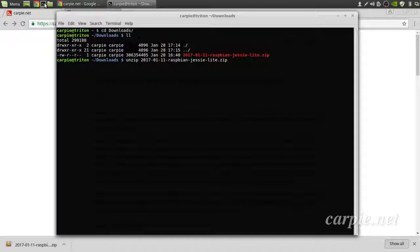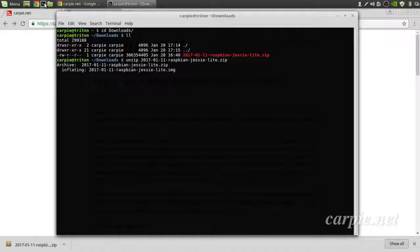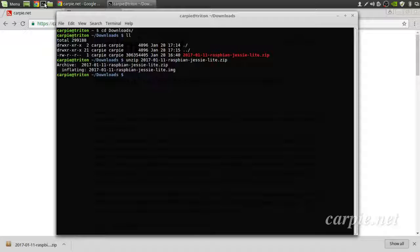The Raspbian image is zipped up. I'm going to unzip it and that will create a file that ends in .img. That is the image file that contains the Raspbian OS that we're going to write to the SD card.